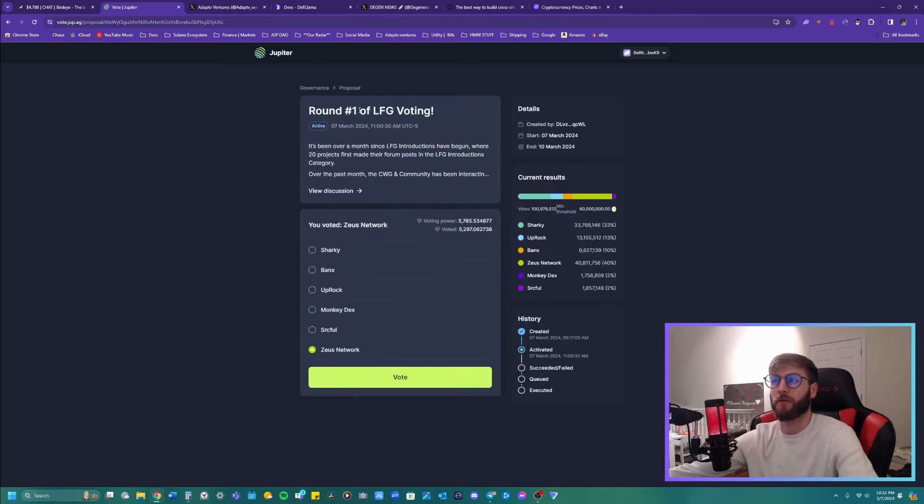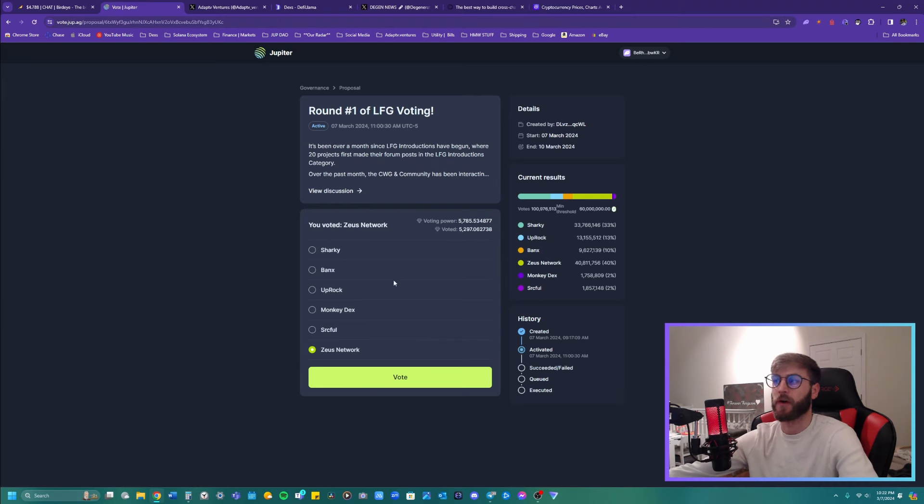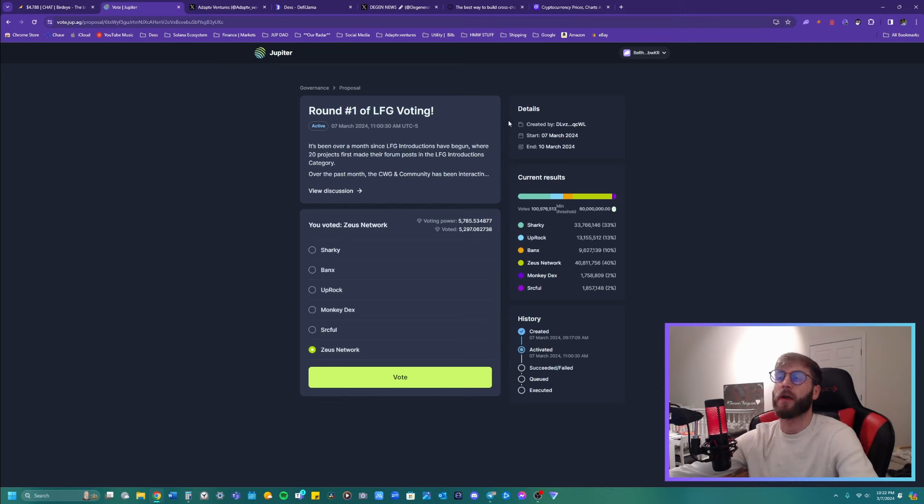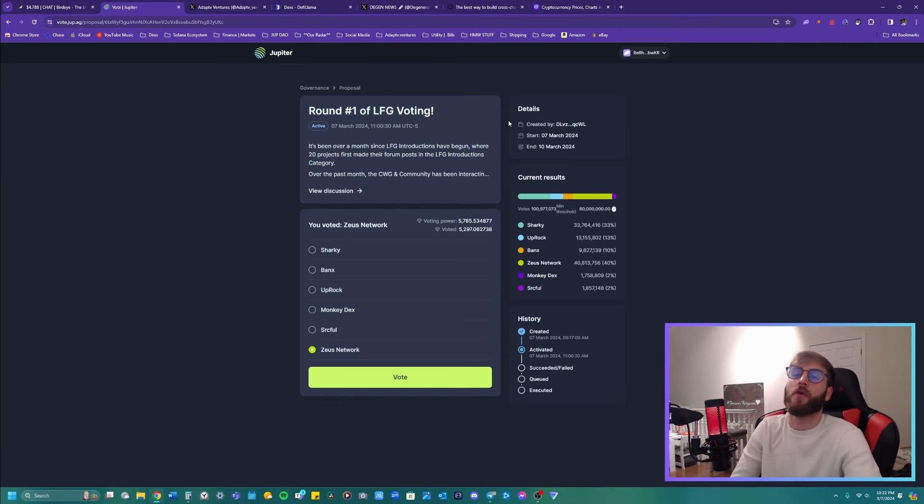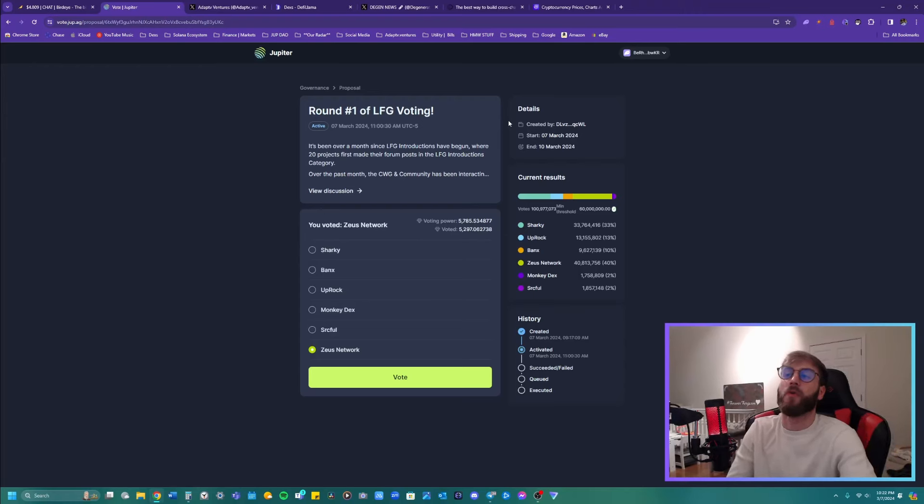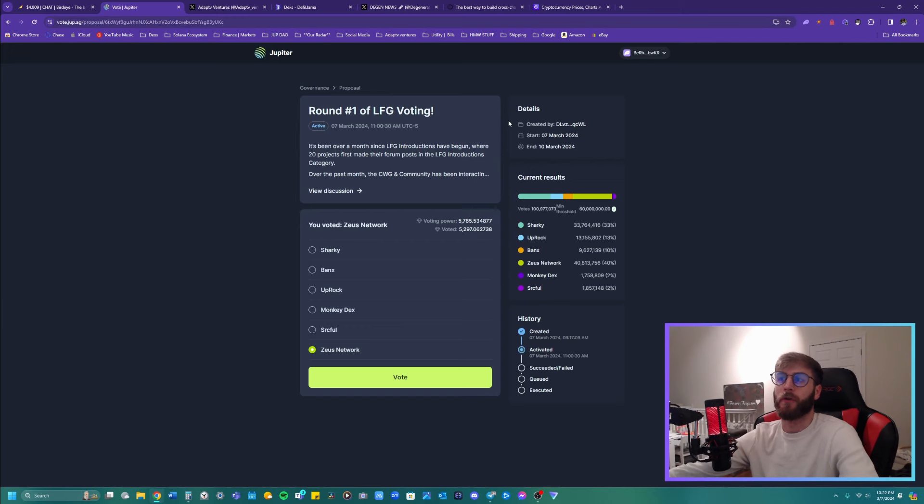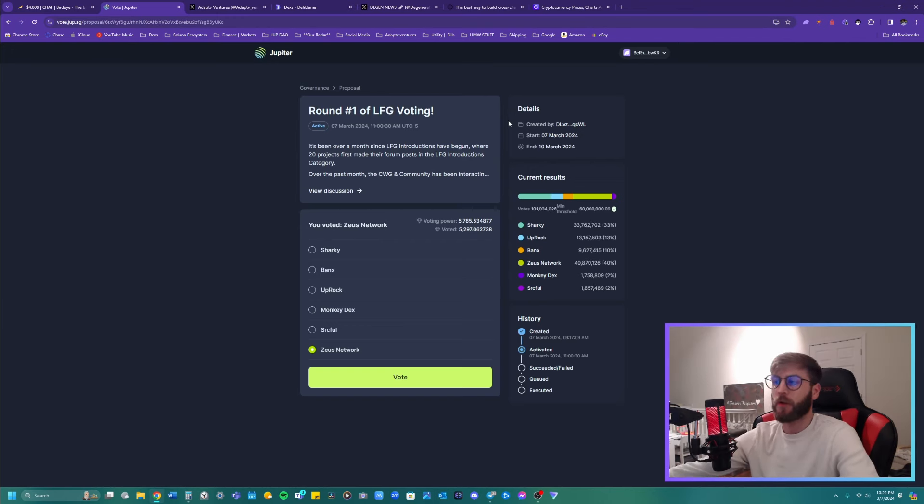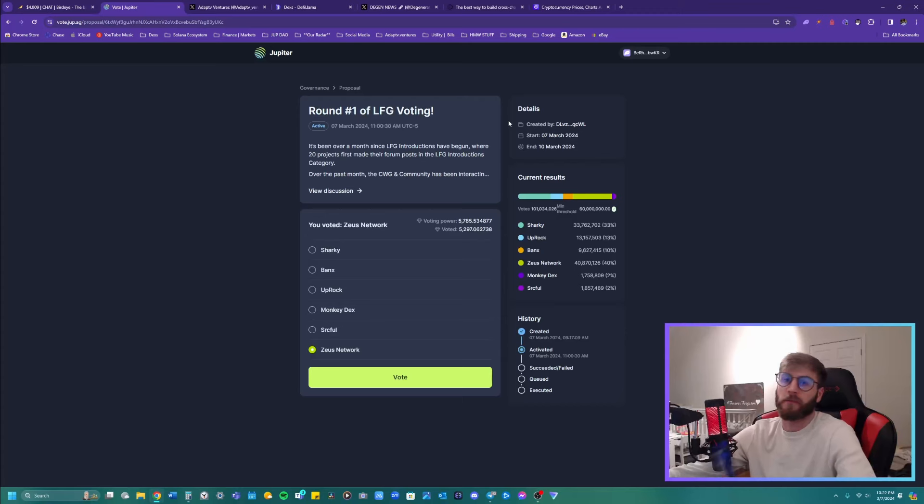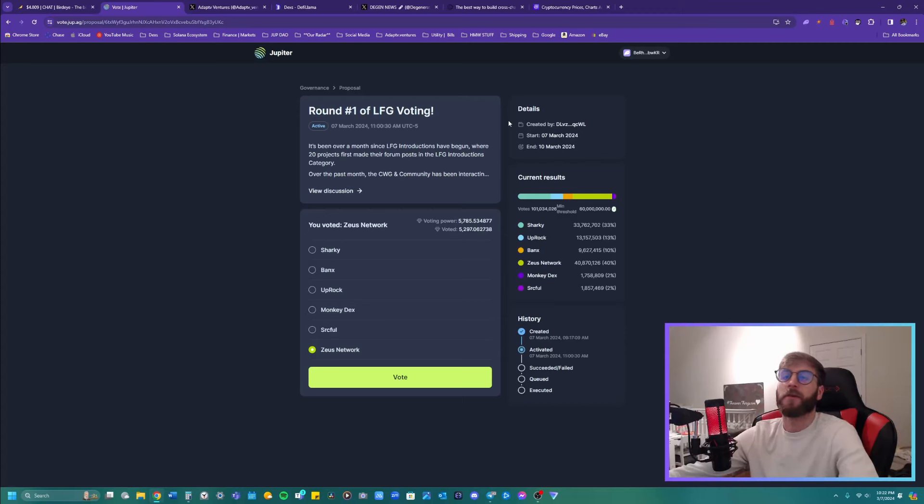So you can go on here. This is for the launch pad. LFG is the launch pad. And then you vote for the different product or protocol that's going to be launching off of Jupiter. And then the fees that are generated are going to go back to the people who staked on chain with them. Because you're the one who is providing the liquidity. So that's basically like LP. You're providing the liquidity and then you're going to generate fees from that.